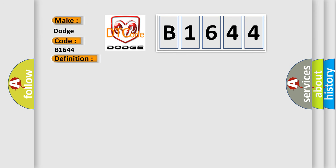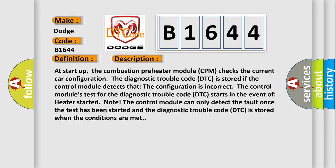And now this is a short description of this DTC code. At startup, the combustion preheater module CPM checks the current car configuration. The diagnostic trouble code DTC is stored if the control module detects that the configuration is incorrect. The control module's test for the diagnostic trouble code DTC starts in the event of heater start. The control module can only detect the fault once the test has been started and the diagnostic trouble code DTC is stored when the conditions are met.